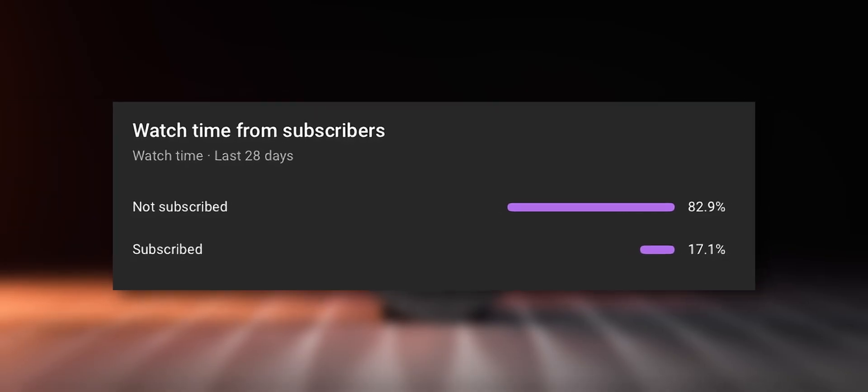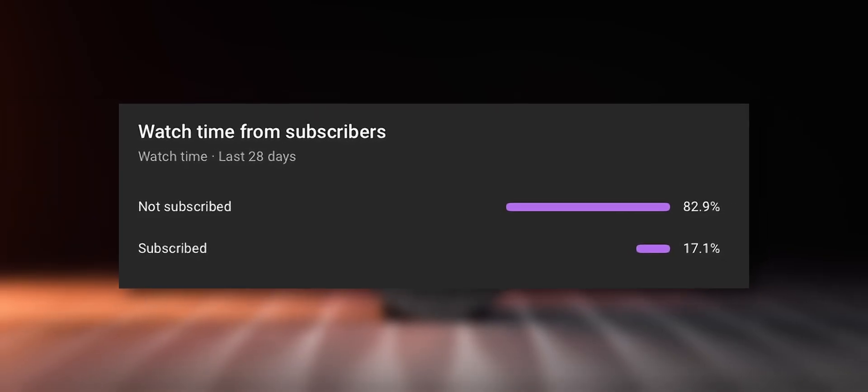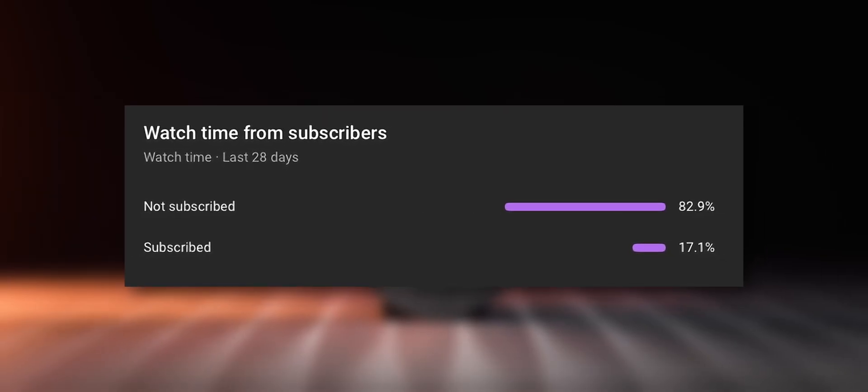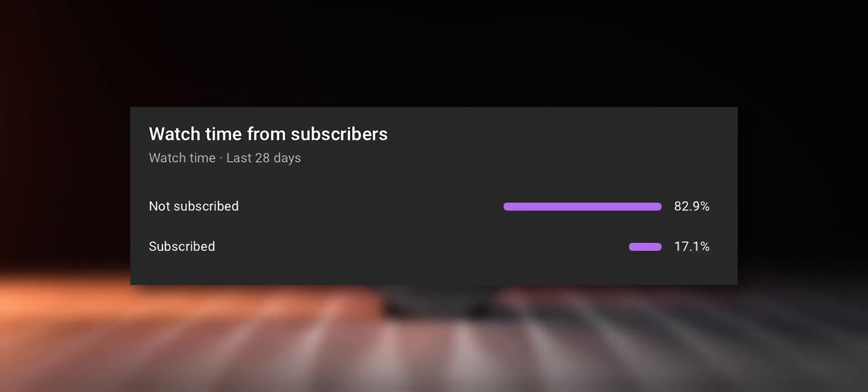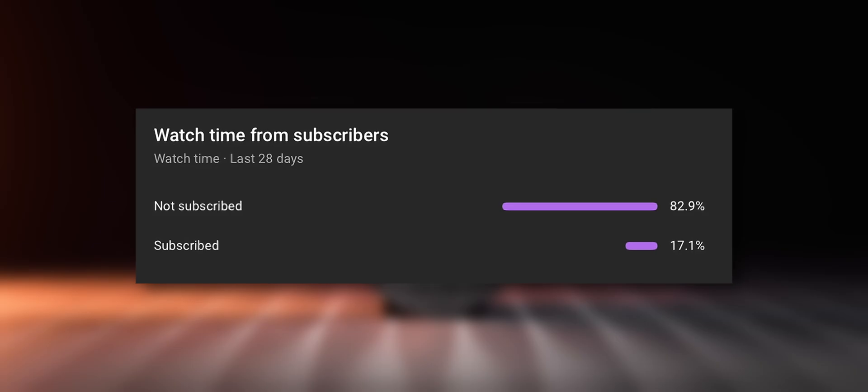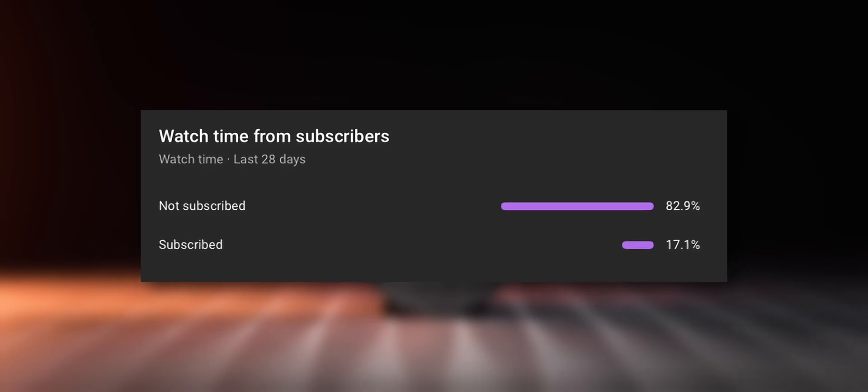If you enjoy this content make sure to subscribe to the channel so you don't miss any of the upcoming uploads. Thanks and now back to the video.